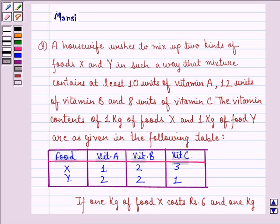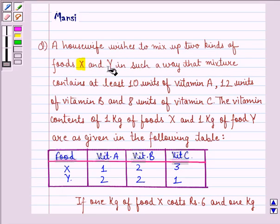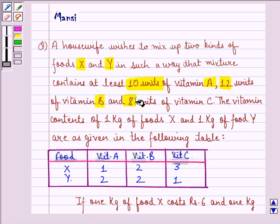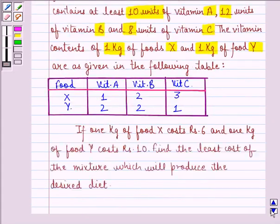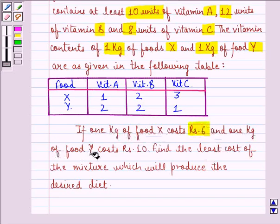Hi and welcome to the session. Let's work out the following question. A housewife wishes to mix up two kinds of foods X and Y in such a way that the mixture contains at least 10 units of vitamin A, 12 units of vitamin B, and 8 units of vitamin C. The vitamin contents of 1 kg of food X and 1 kg of food Y are as given in the following table. If 1 kg of food X costs Rs. 6 and 1 kg of food Y costs Rs. 10, find the least cost of the mixture which will produce the desired diet.